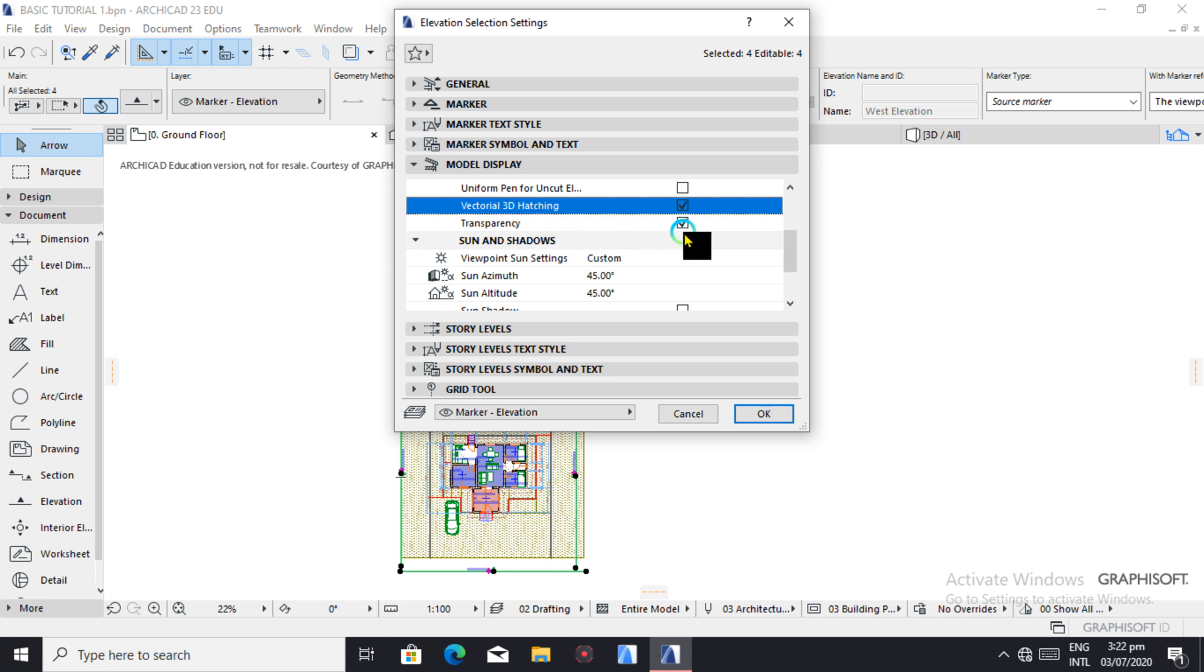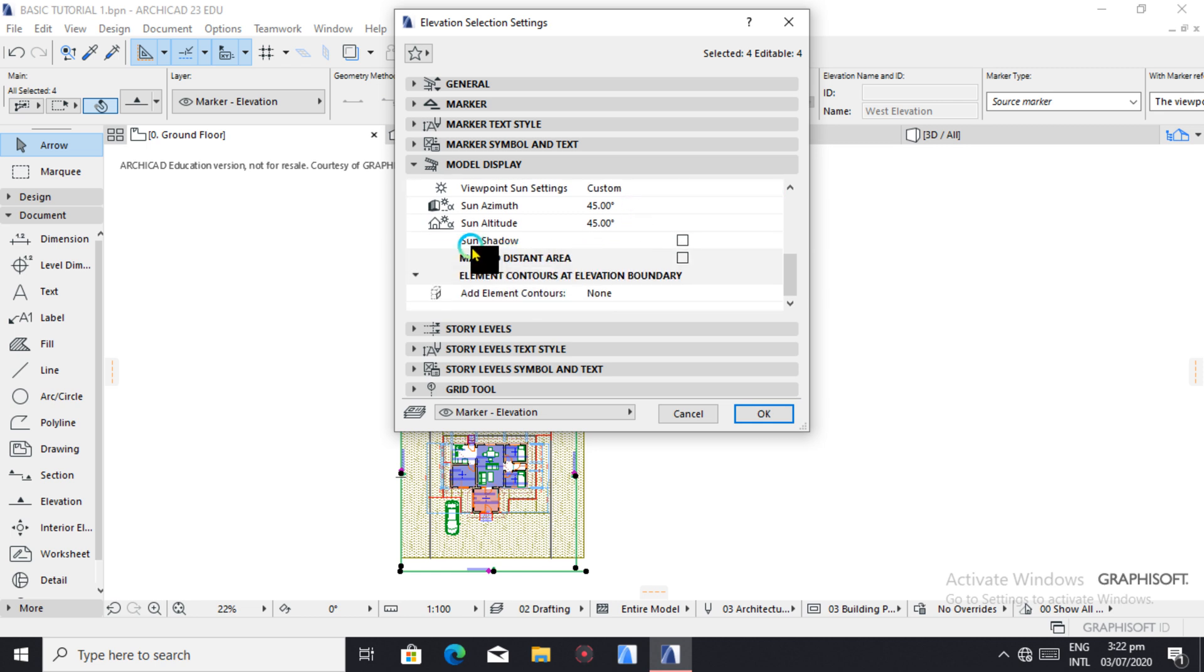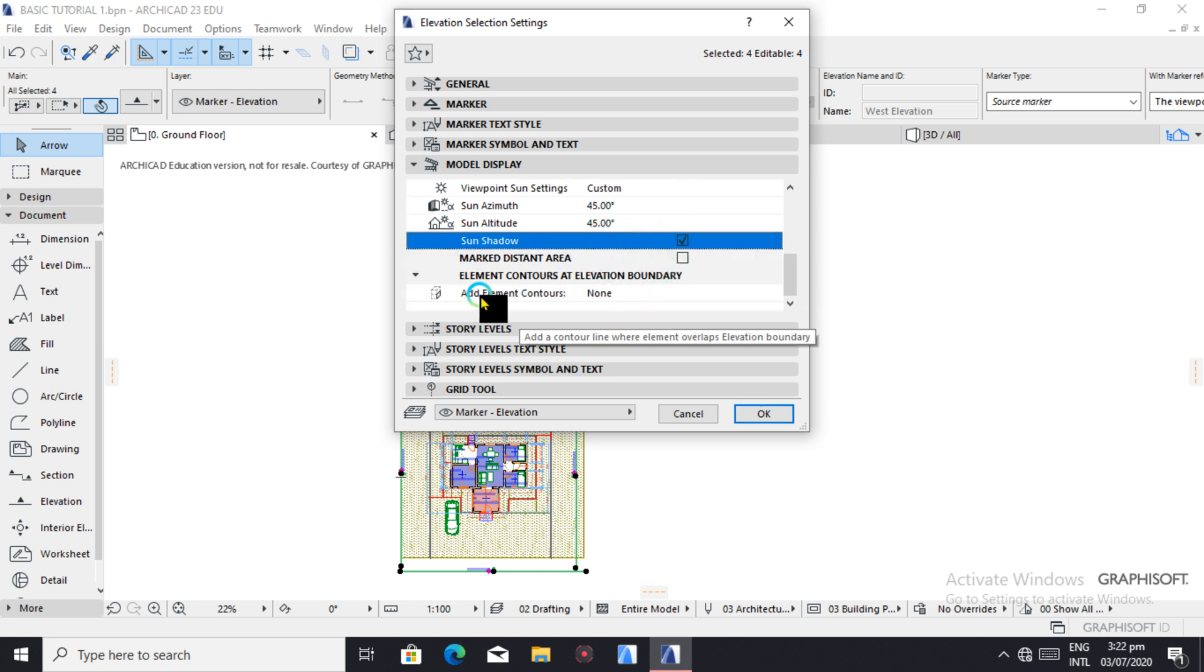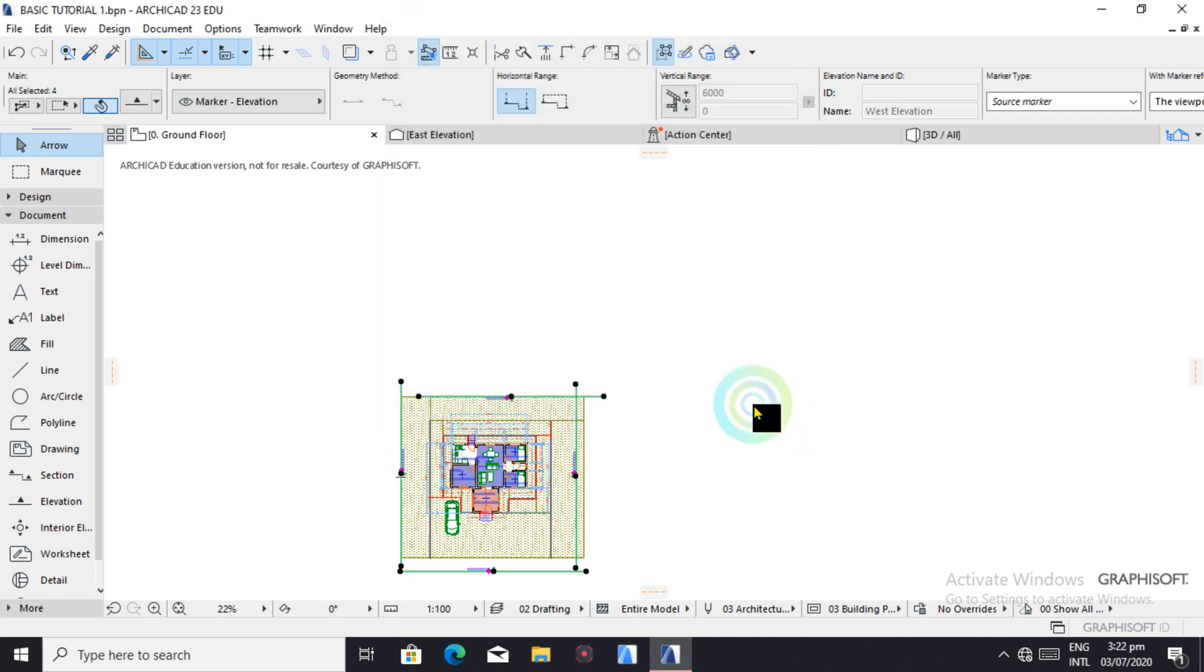You can cast a shadow. You can alter this but we can keep it 45 degrees. So let's work with a shadow. Add element contours, let's do with none, okay.